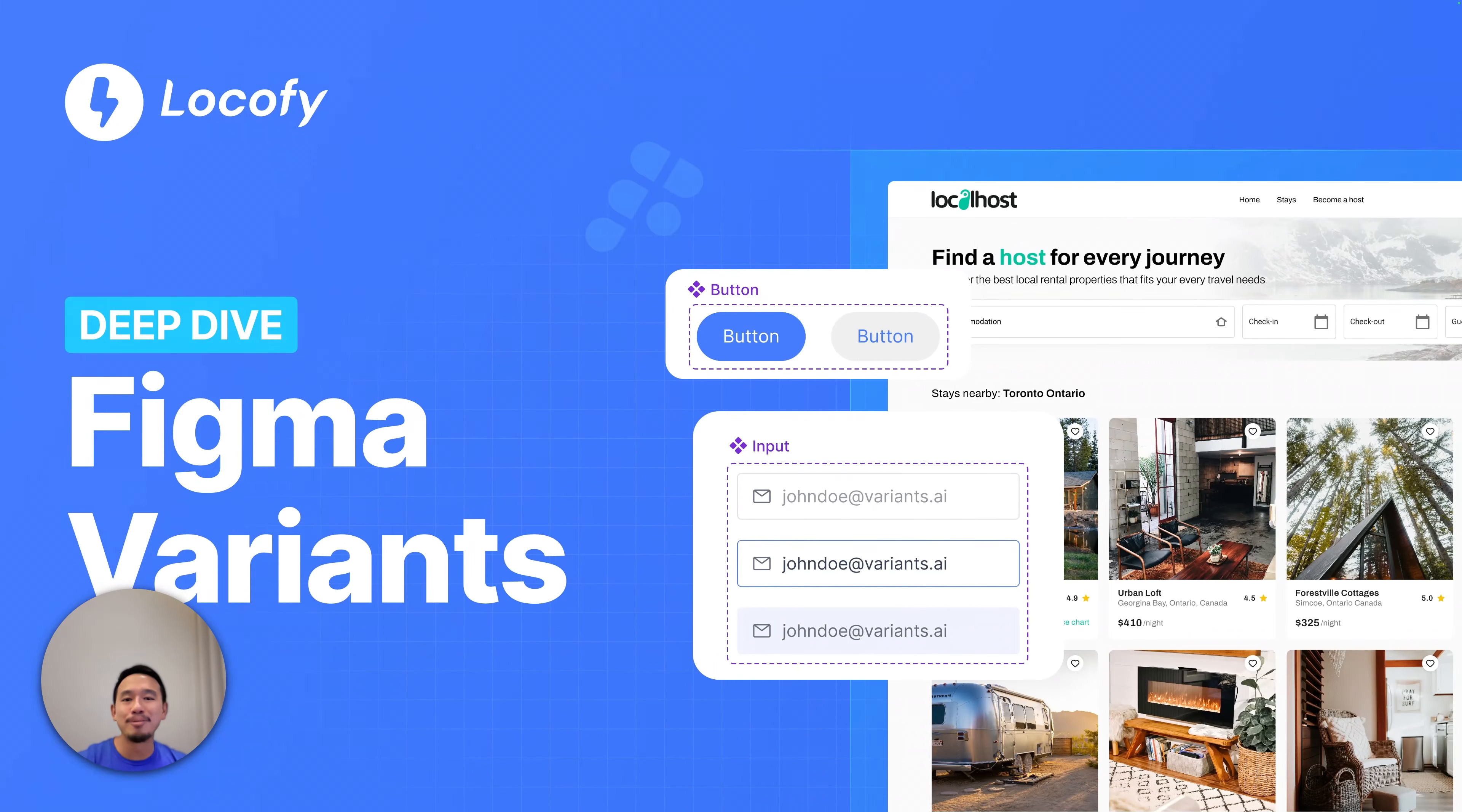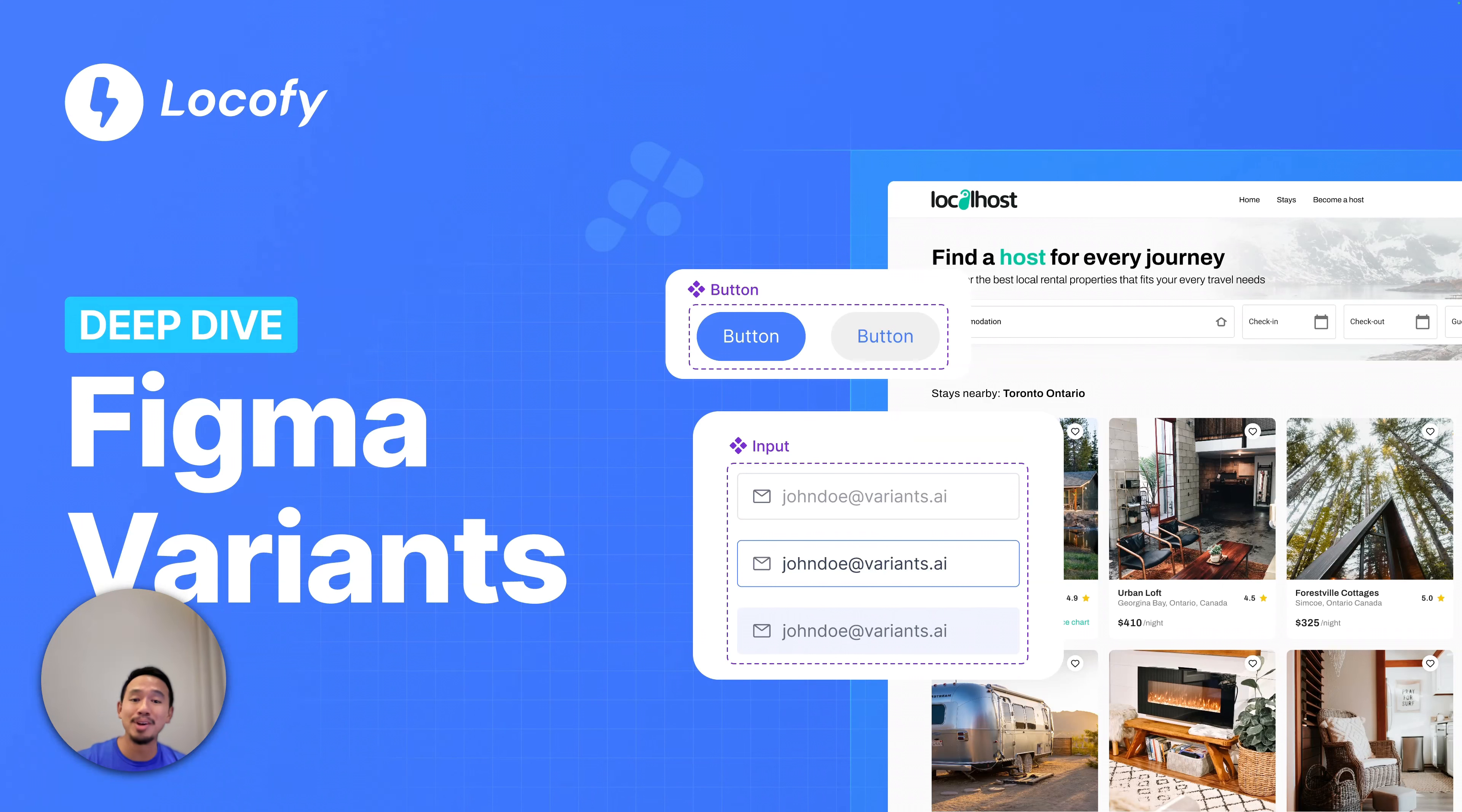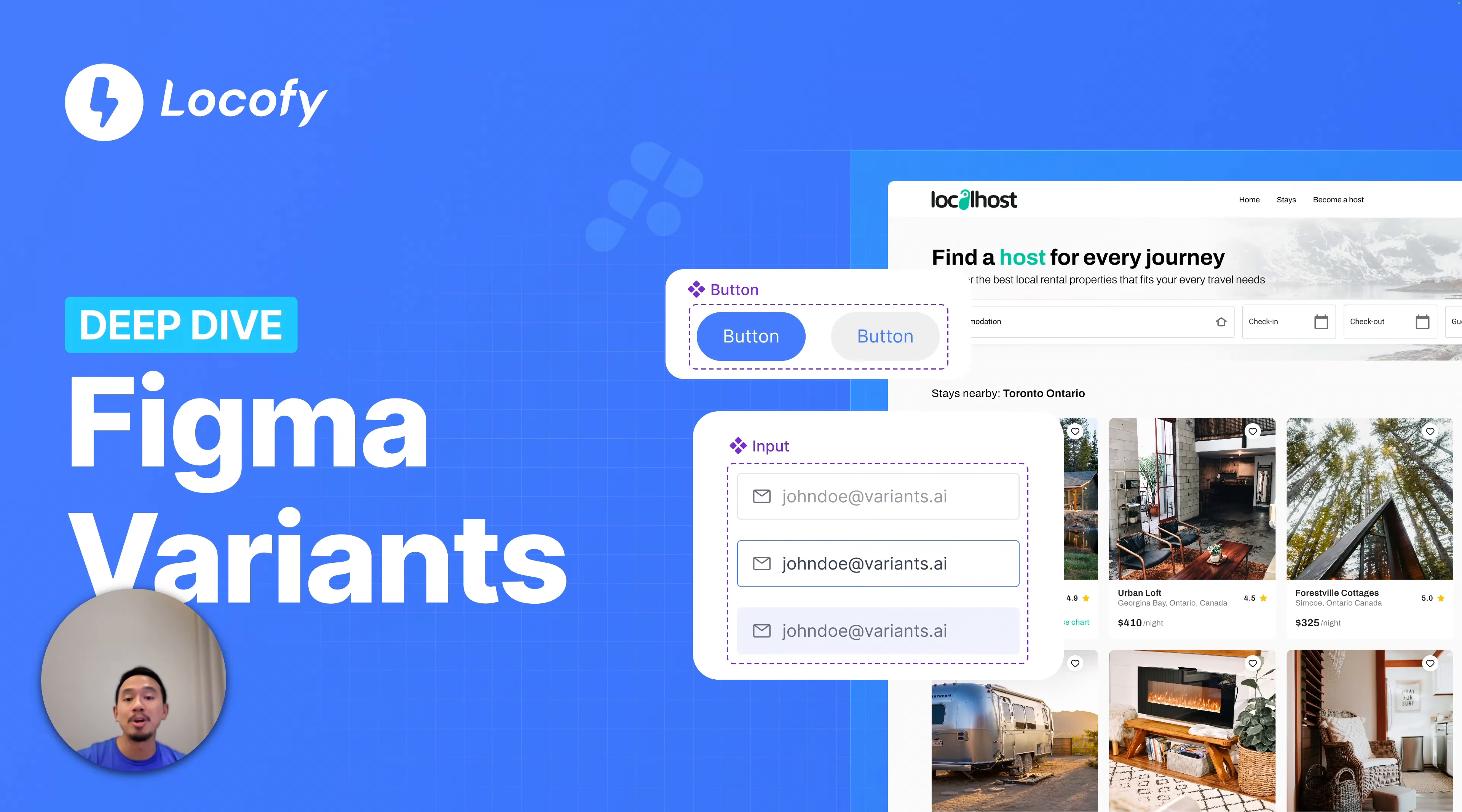Hey everyone, support for Figma Variants is here. You can now localify your master component sets in Figma and localify will respect all the properties that you've already defined.